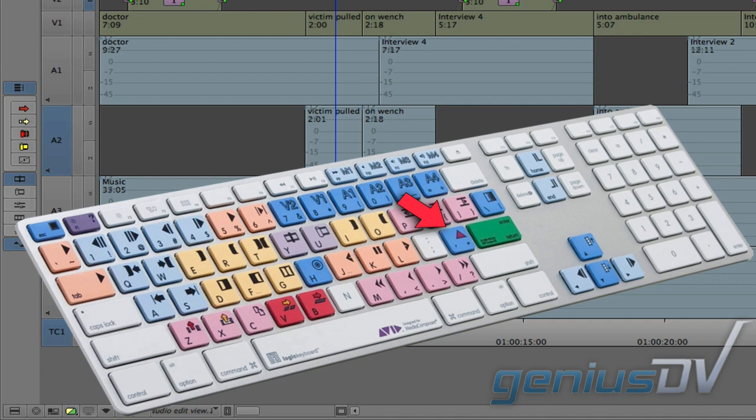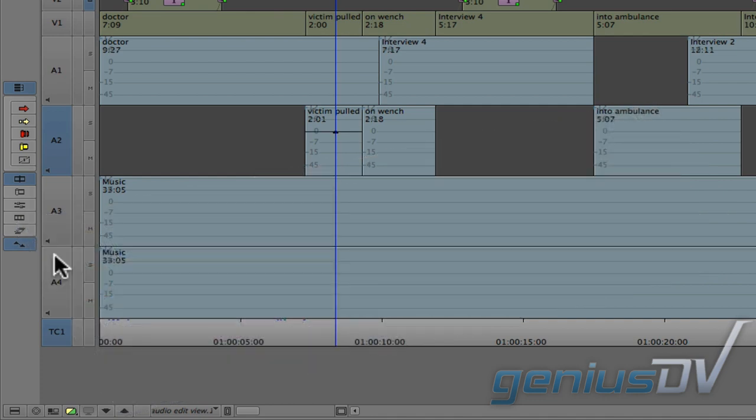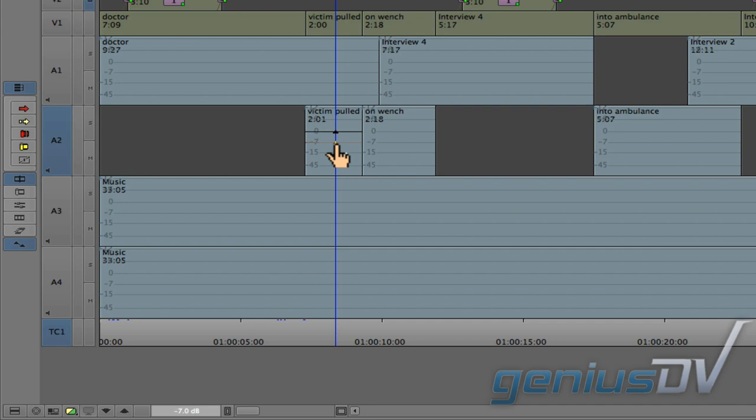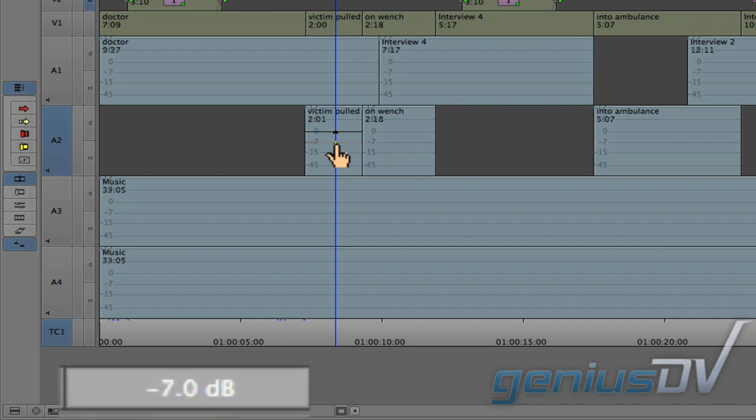This will place a single black triangle at the location of the position indicator within your sequence. Click on the keyframe triangle to drag it either up or down to adjust the audio level of the segment. There is a visual indicator at the bottom of the timeline that will show you the actual level adjustment as you drag the keyframe.